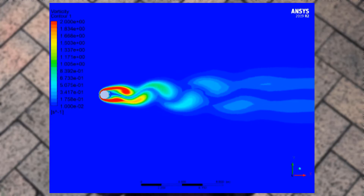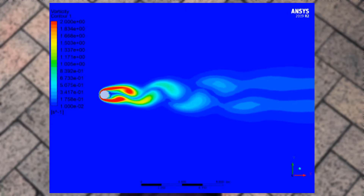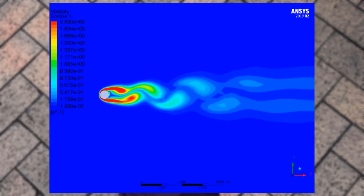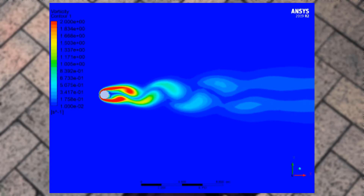Theodore von Karman studied and explained this stable configuration of alternating vortex pairs. This phenomenon persists over a wide range of Reynolds numbers and the flow is continuously varying in time. This makes external flow analysis quite challenging even for simple laminar flows. For other real geometries, analyzing external flow fields can quickly become extremely challenging.